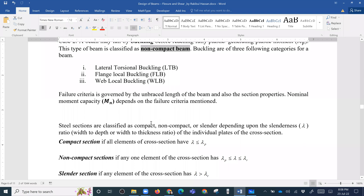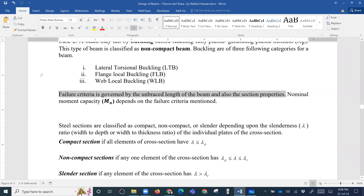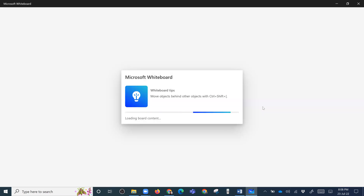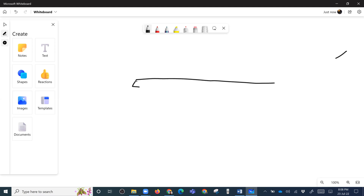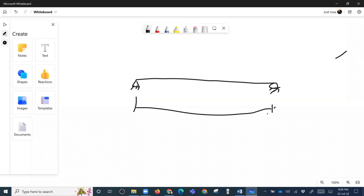The failure pattern depends on what happens, and the capacity is determined accordingly. The failure criteria is governed by the unbraced length of the beam and also the section properties. The unbraced length of the beam is an important factor.